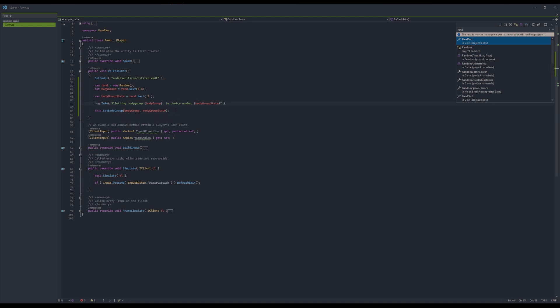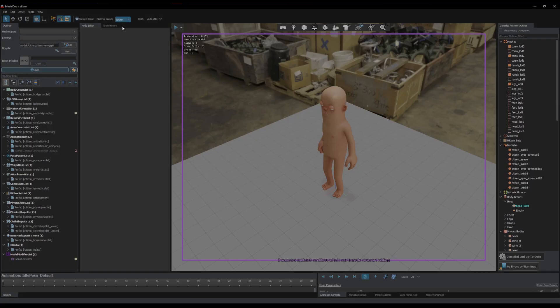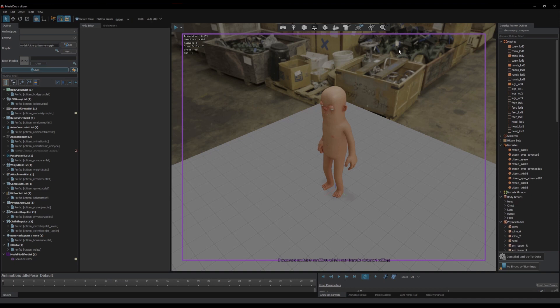So the set body group method has two different ways of setting it. The way I'm doing it here is setting it based on the int of the group and the int of the value. So the int of the group will be whatever number in this order it is in the actual body groups in the model.